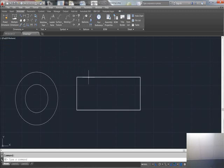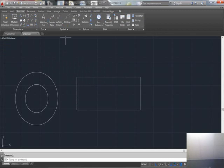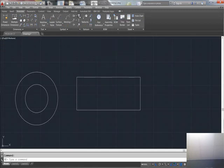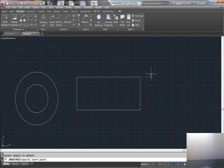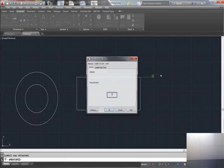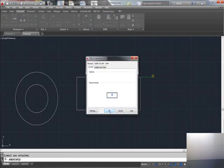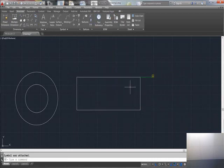I want to put a datum on this part. Make sure you go to Annotate. Right here is your datum or datum identifier. Click on it, click on your geometry, pull it out, right-click Enter, and then make that whatever datum you want.